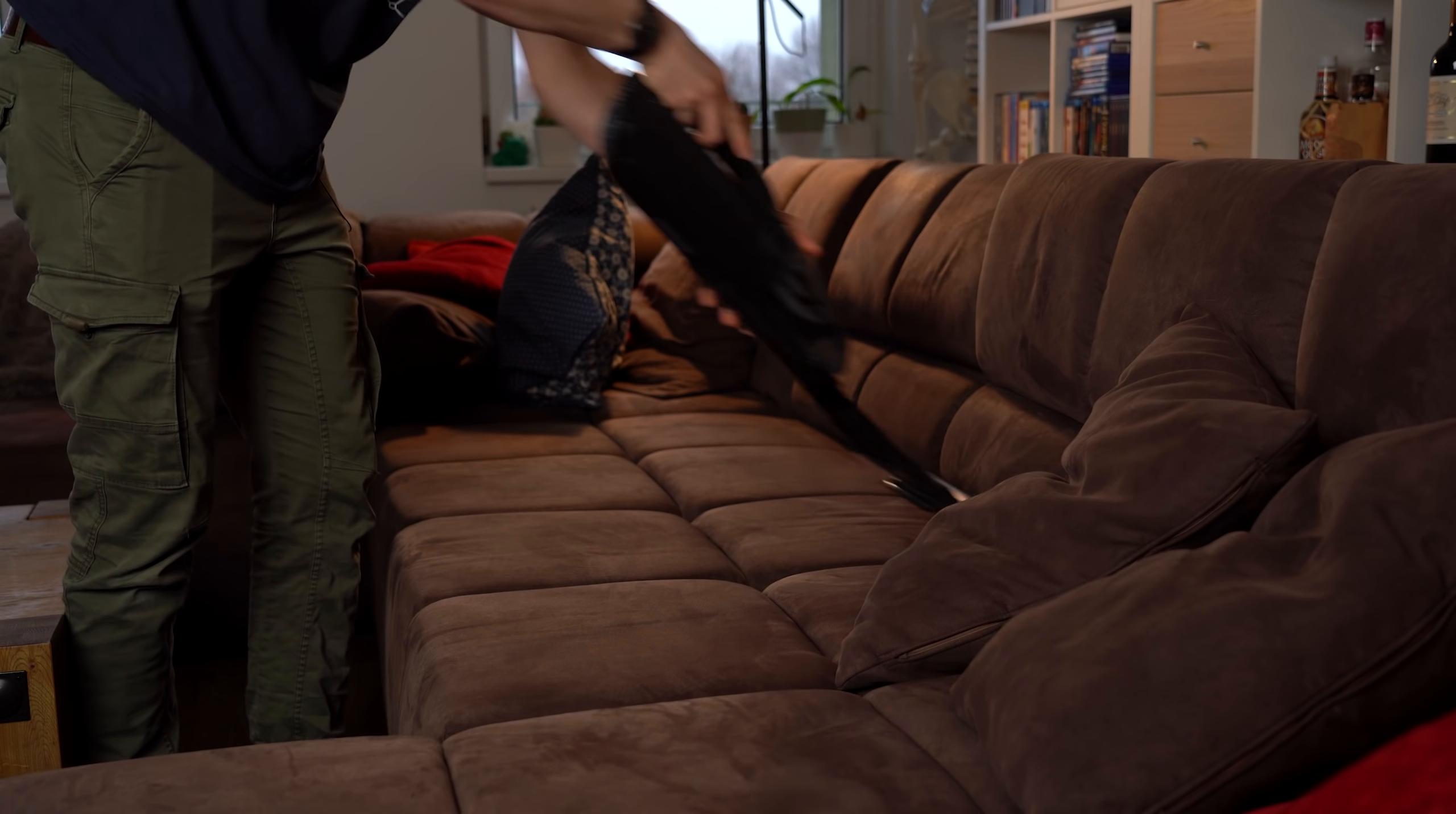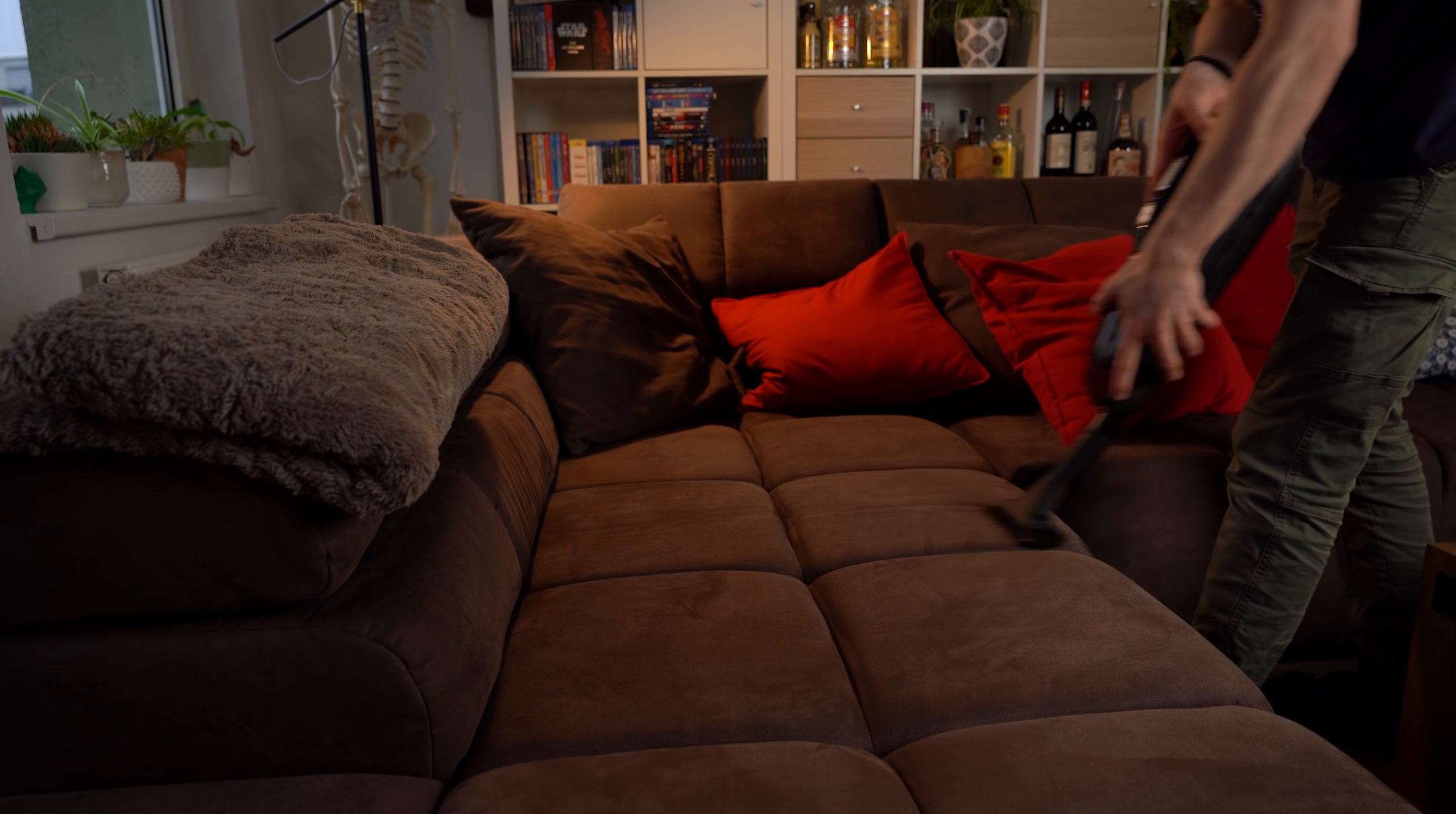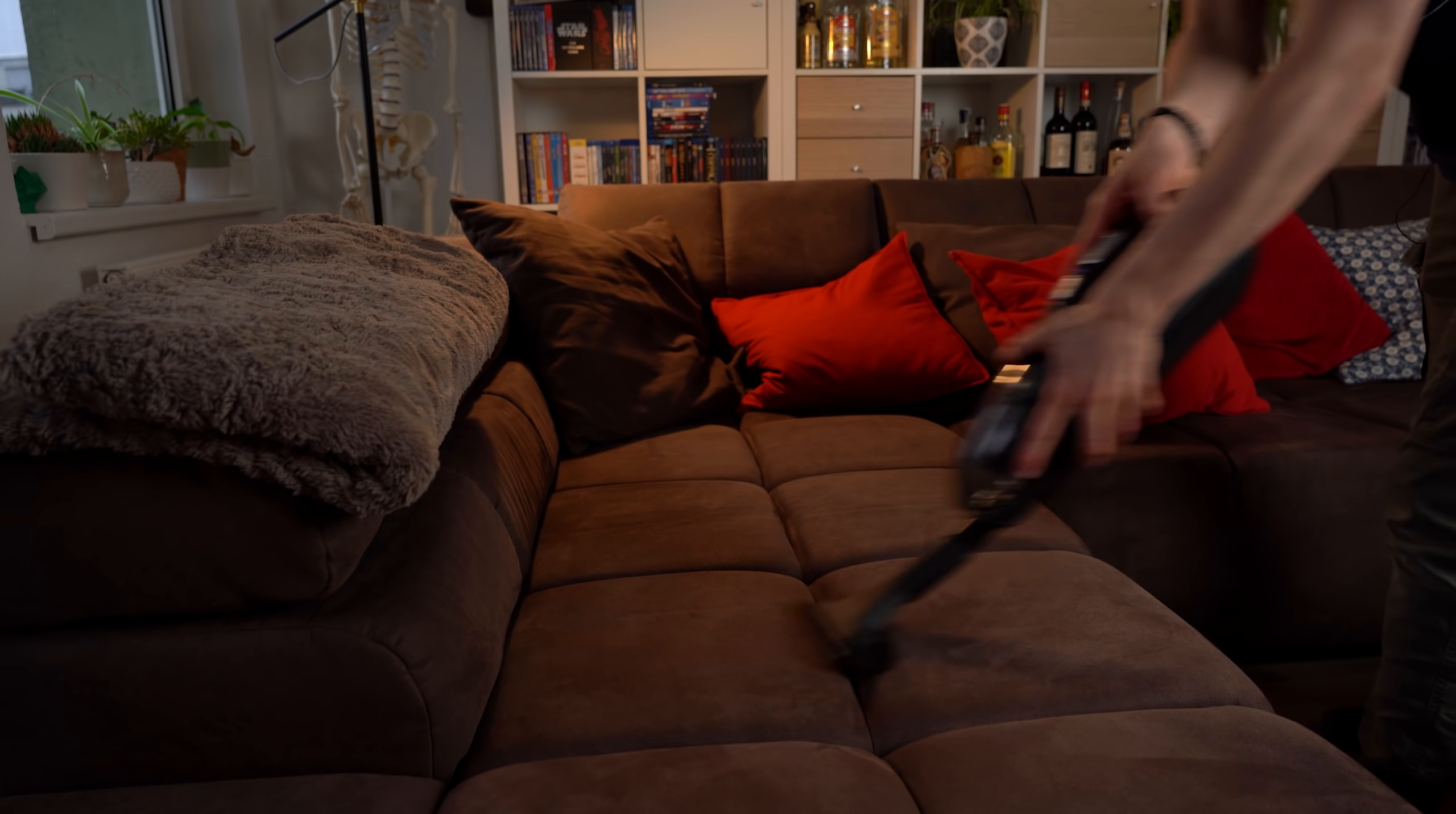No matter whether you like it or not, you and of course also I have to vacuum our apartments from time to time. And honestly speaking, without pushing German stereotypes too much, I love to do that because I love the cleanliness.